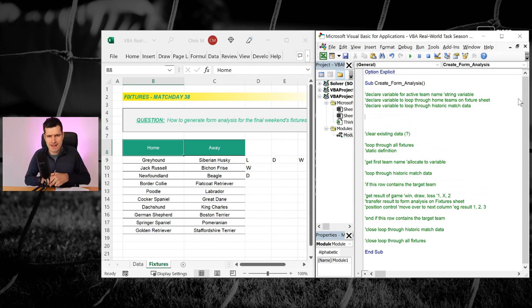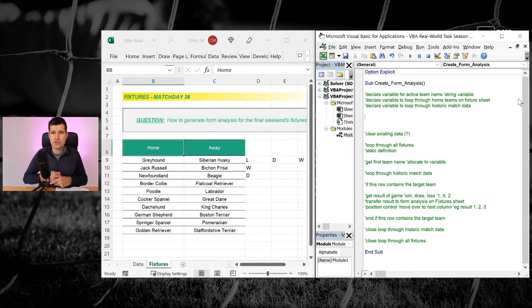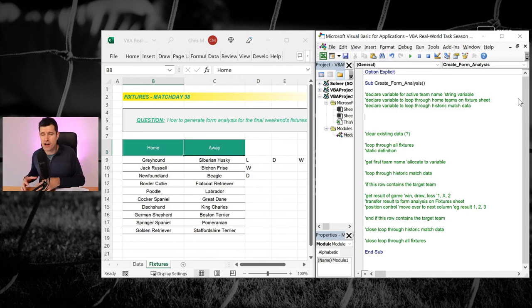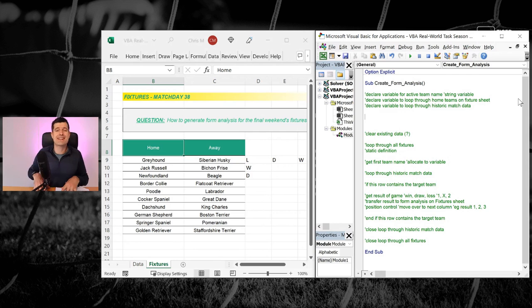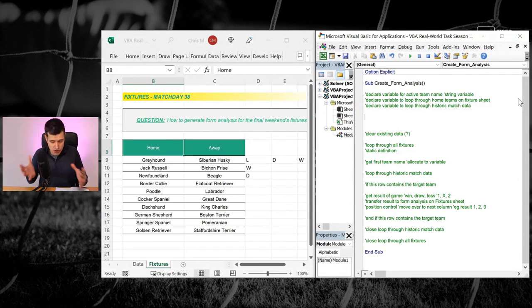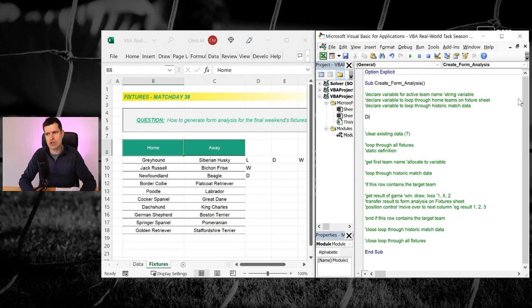Now there's three types of loop in Excel VBA. We could use a for each loop. We could do a do until loop. We could do a for next loop. I recommend for this a for each loop. If you only want to know one loop in VBA, you only need to know one. Let's do a for each loop.